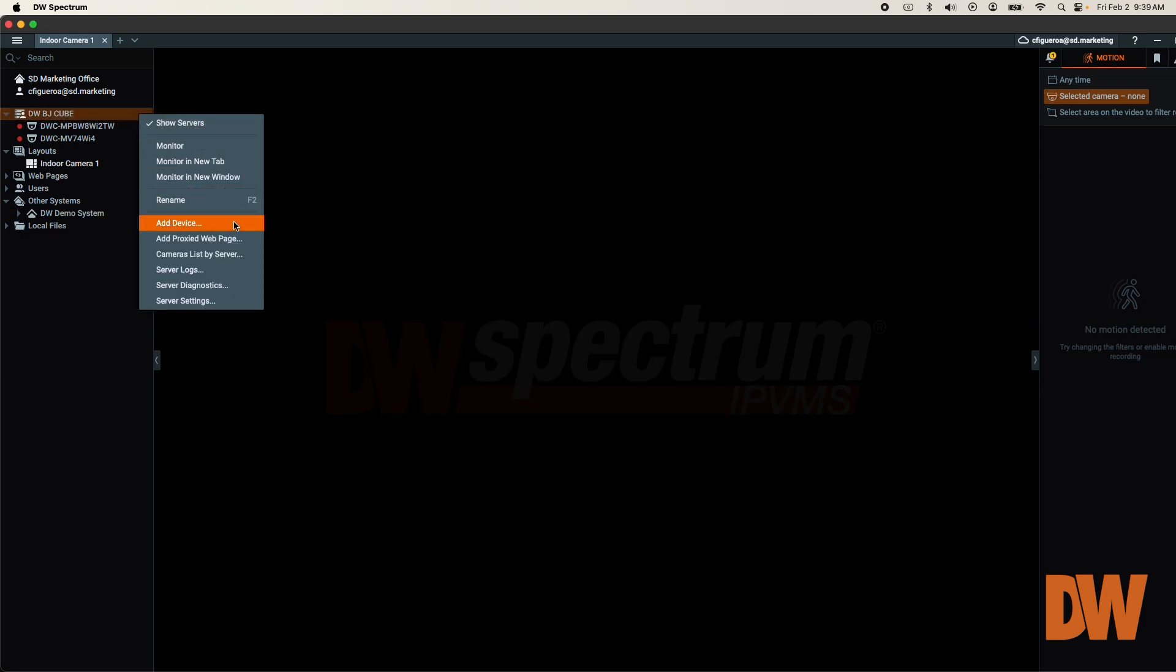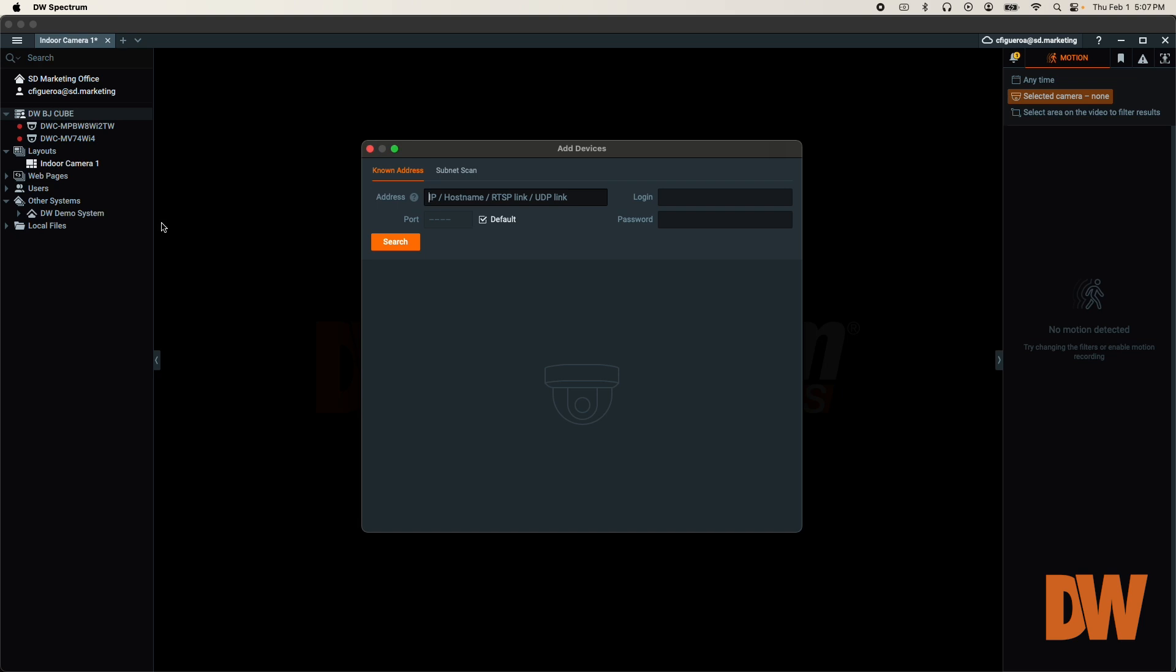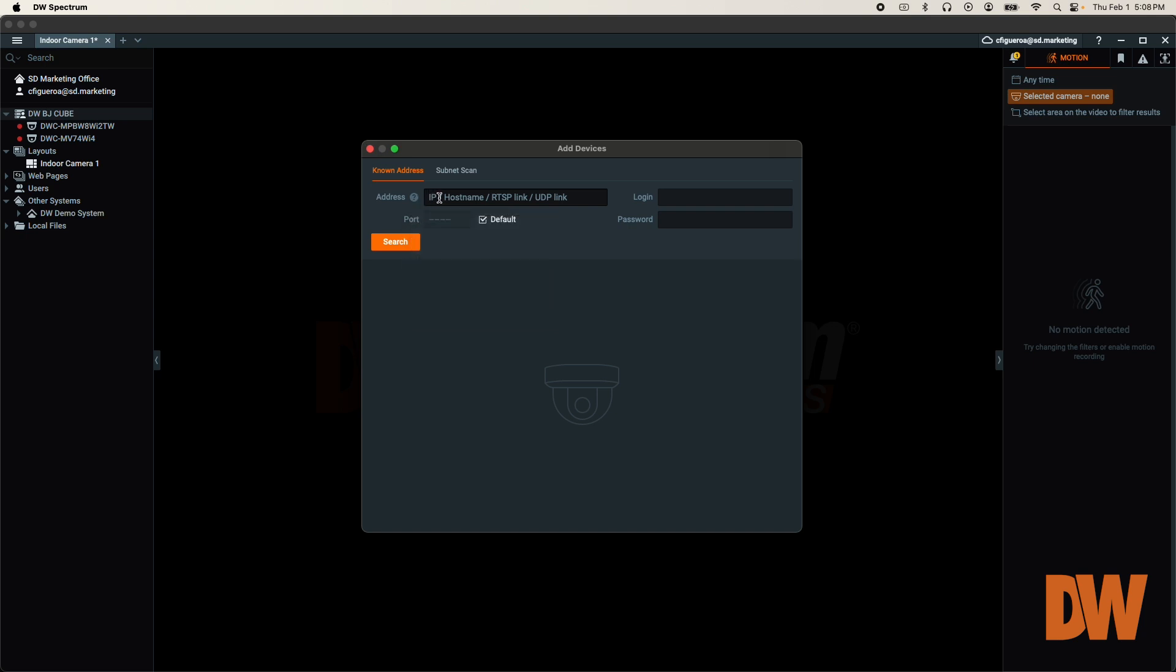The Add Devices window will open. If you know the IP address or URL of the camera, use the Known Address option. Enter the IP or URL of the target camera into the address box. If the camera's TCP port has been changed from the default setting, port 80, be sure to uncheck the default checkbox and enter the correct value into the port box.